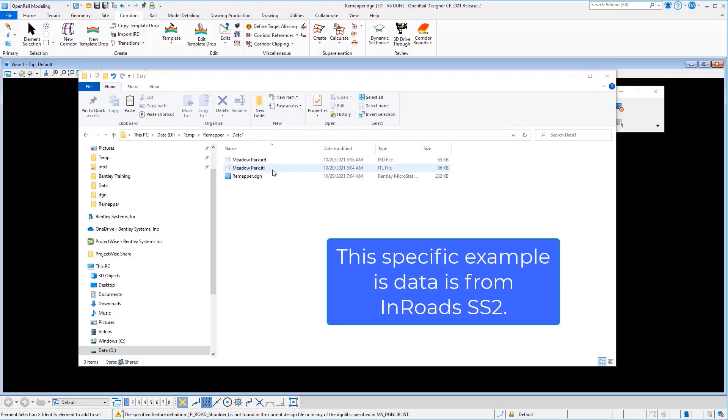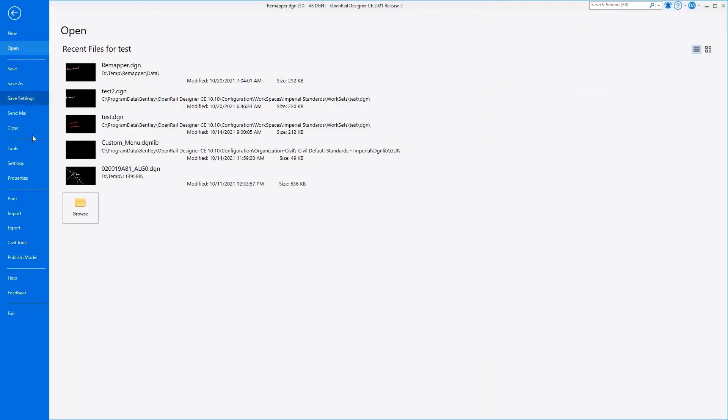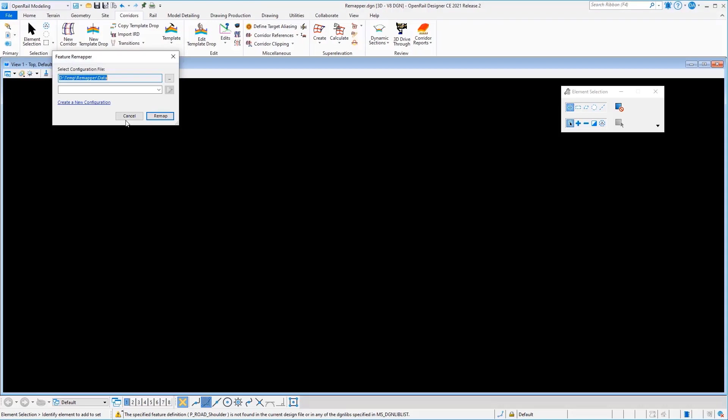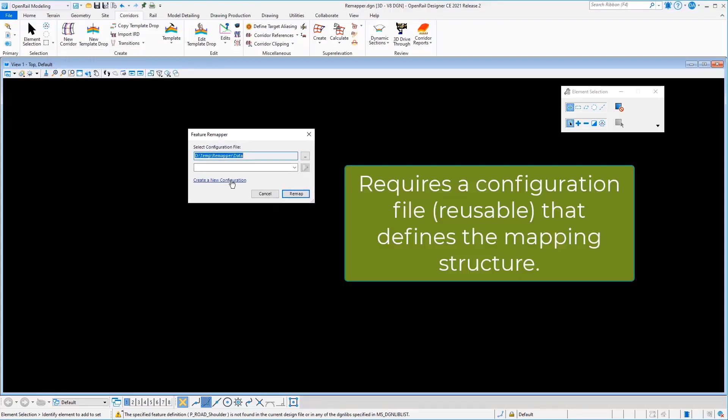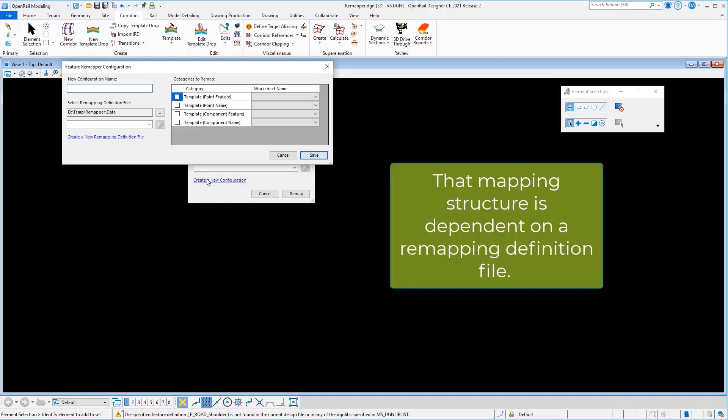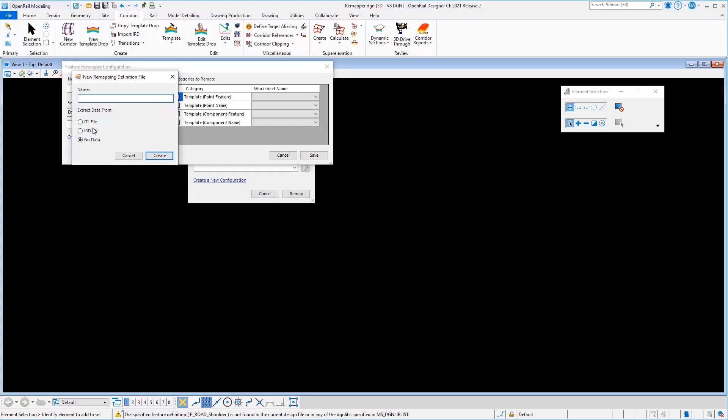So we'll work with these two pieces of data today that came from INROADS SS2. You'll find the remapper utility on the backstage under Civil Tools, Civil Feature Remapper. And the way this works we set up what we call a configuration file. This is a reusable configuration that defines a mapping structure. That mapping structure is dependent on a remapping definition file. So I will create a new file as well.